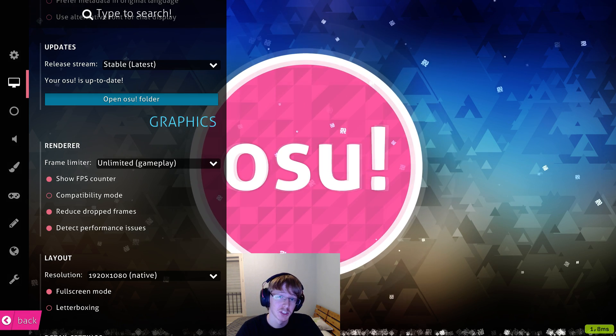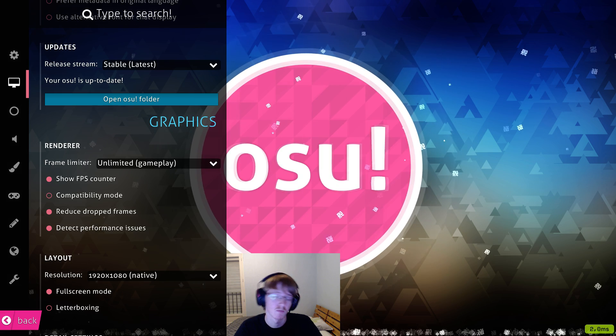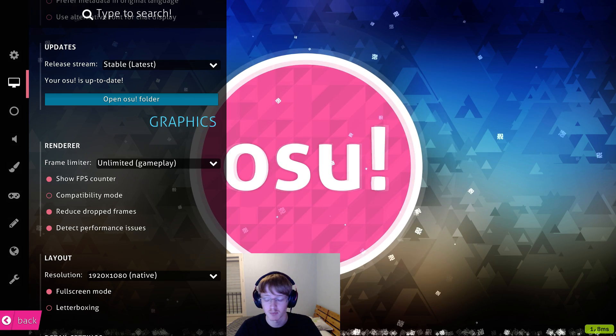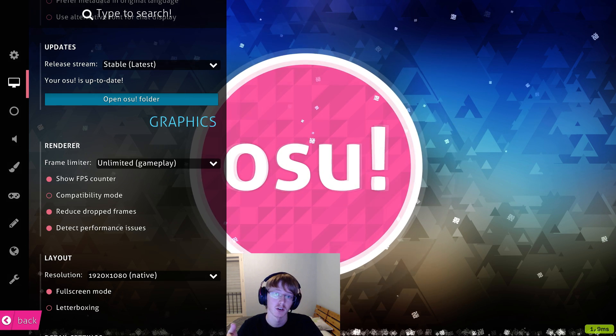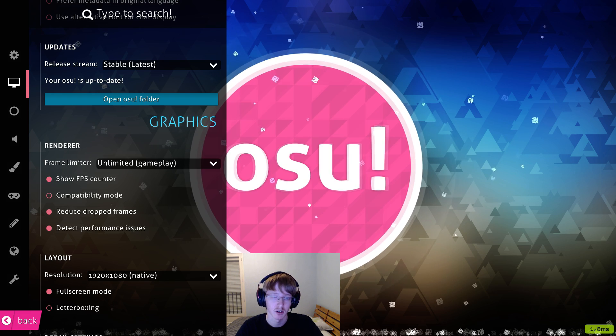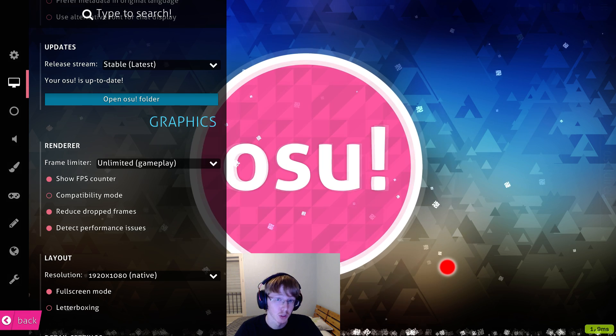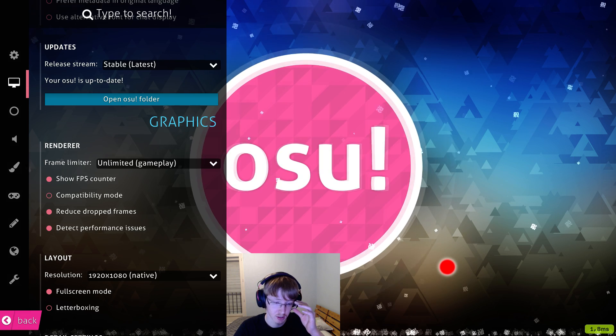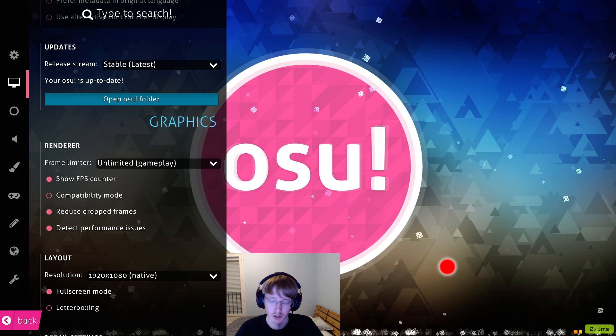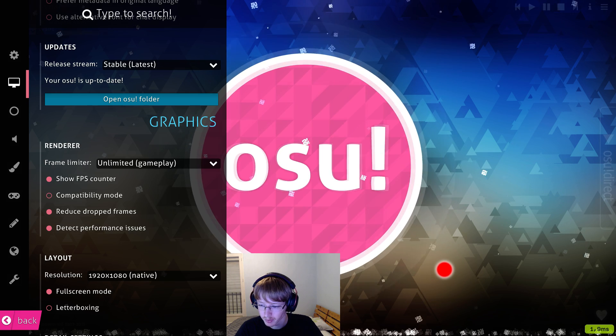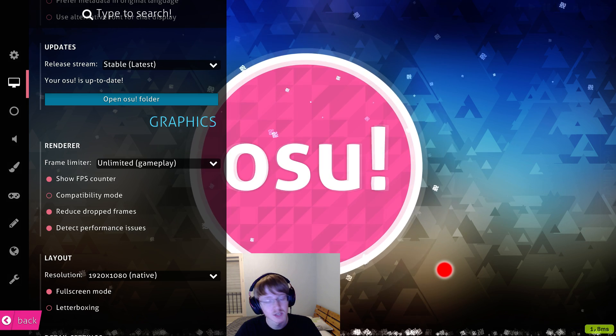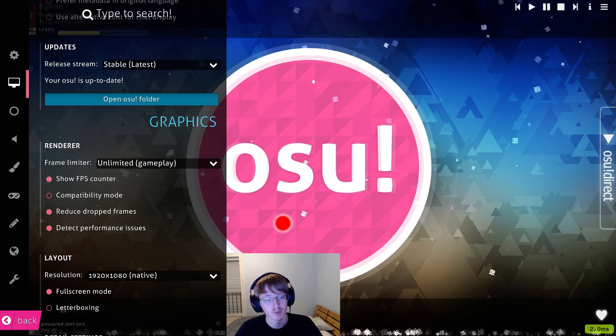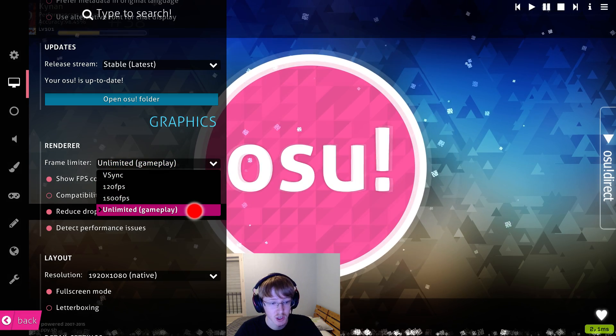And to reach that, you need 1000 frames per second. It's not exactly that, but usually 1000 frames per second is one millisecond of input lag. That's how it works in Osu, at least. Don't know about other games, but in Osu that's how it works. So you want to have the maximum frame rate you can get. And that's achieved by using unlimited.